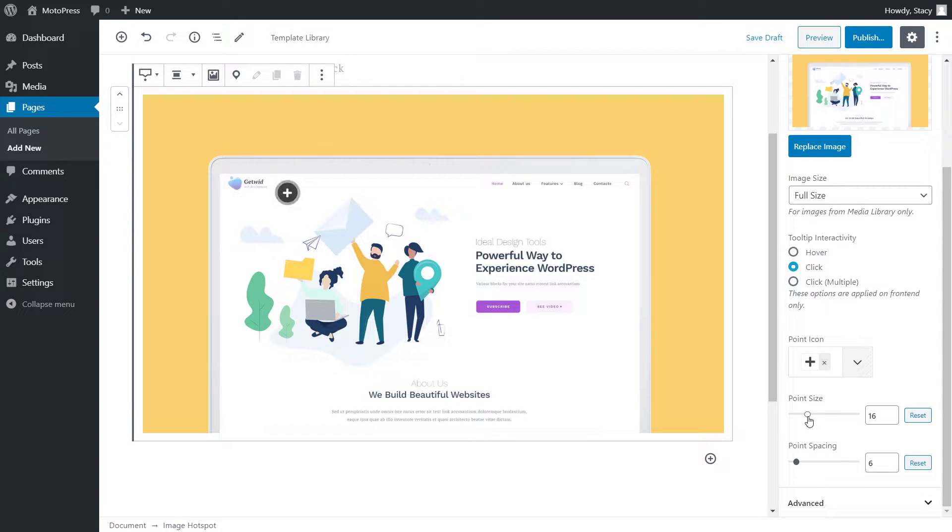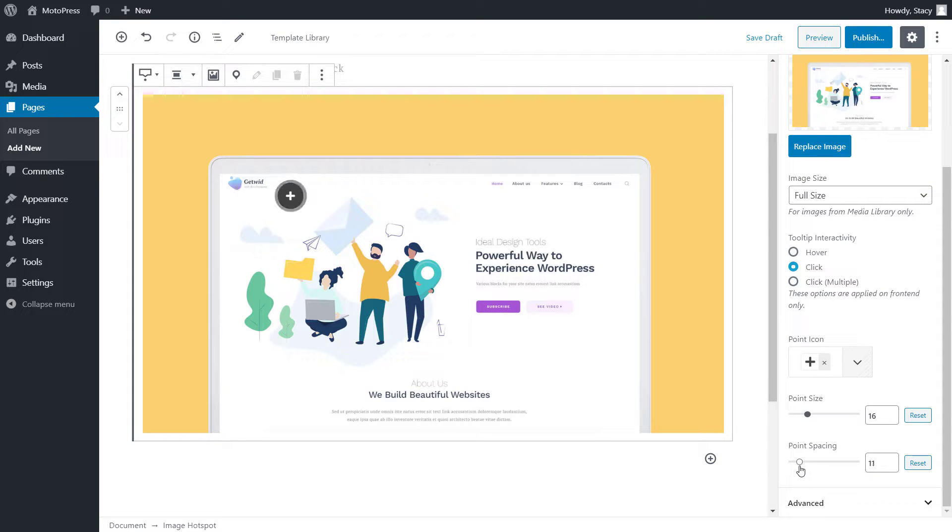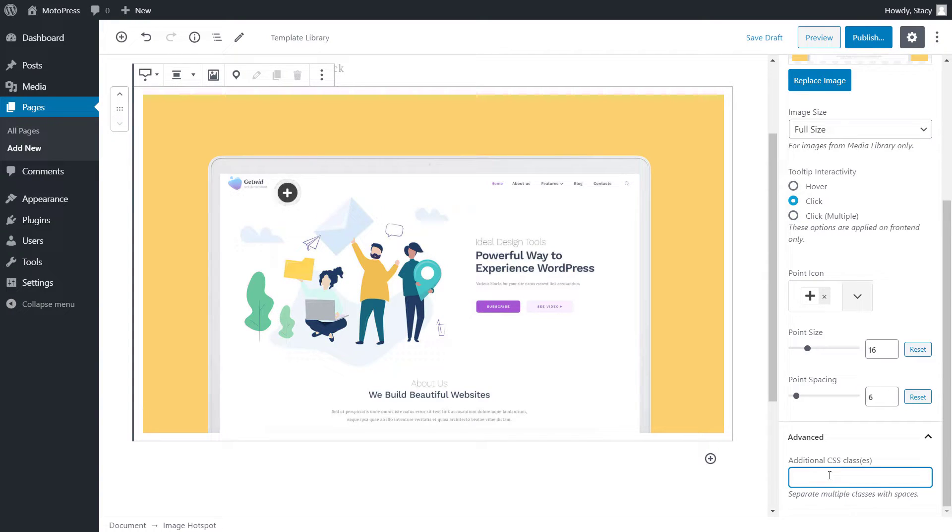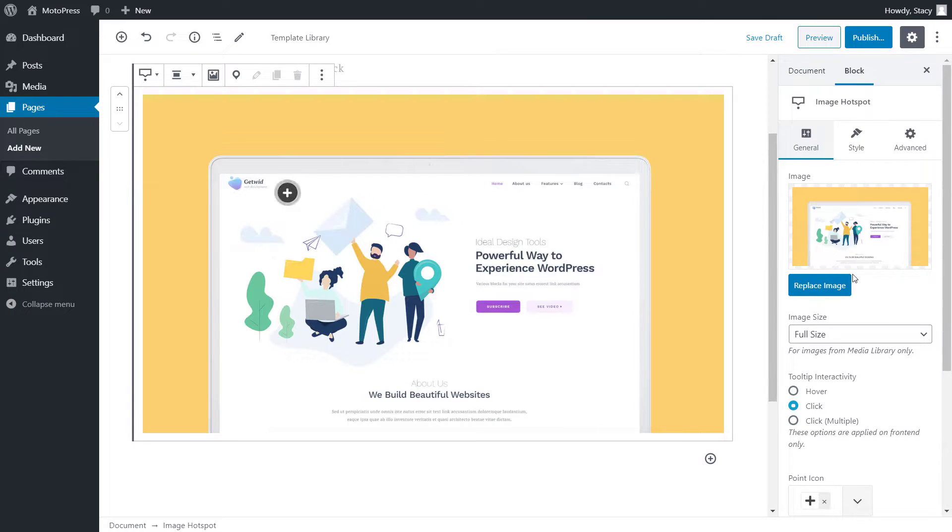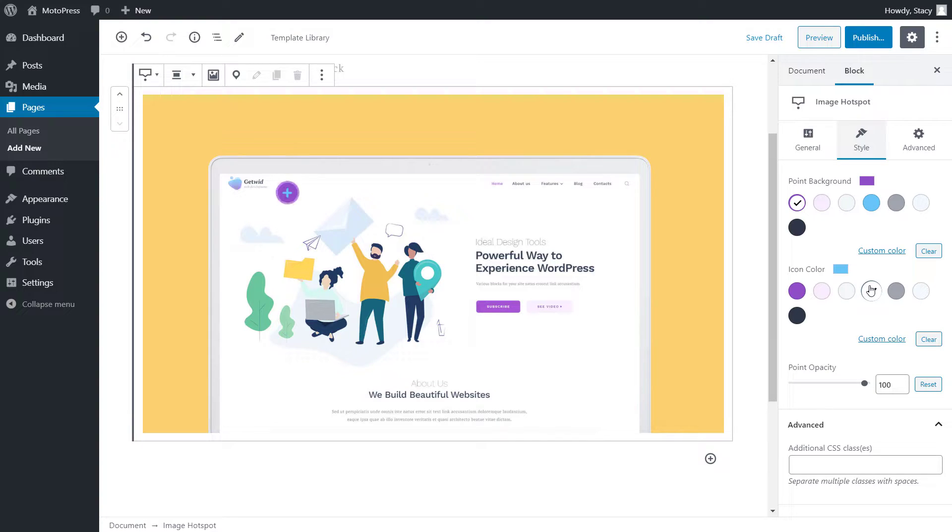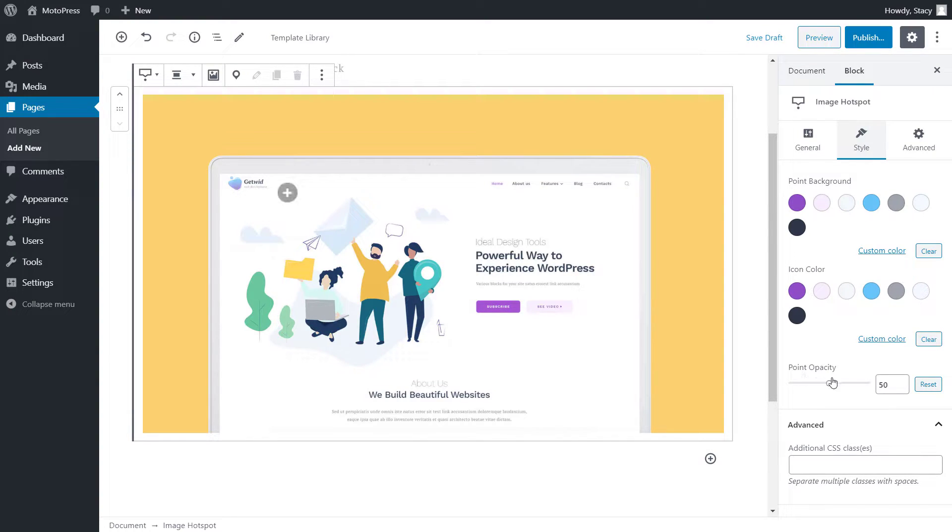Below are hotspot settings. We can add a custom CSS class if you want to apply custom CSS styles to the whole block. In the Styles tab, such settings as tooltip colors and opacity can be adjusted. We can choose from suggested theme colors or pick a custom one.